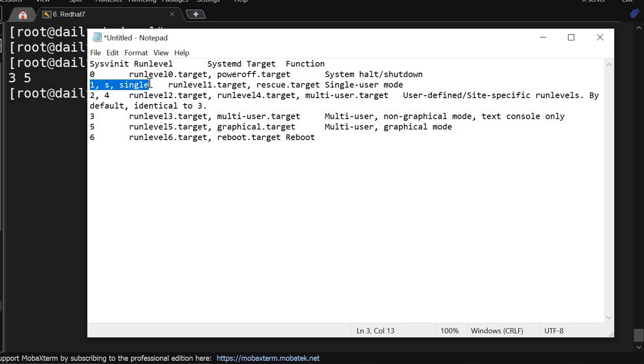Then we have run levels 2 and 4 - both are covered in the same category. This is run level 2, multi-user target mode, user-defined specific run level. By default we are not using 2 and 4.